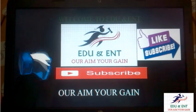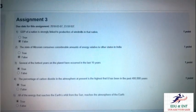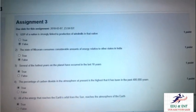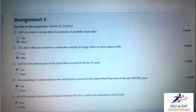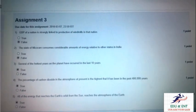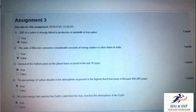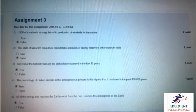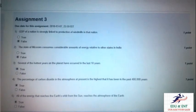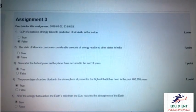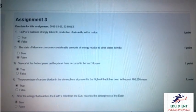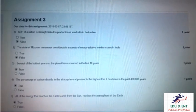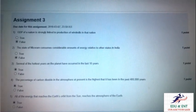Our first question is: GDP of a nation is strongly linked to production of wind mill in the nation. It is false. Our second question is: the state of Mizoram consumes considerable amount of energy related to other states of India. It is false.